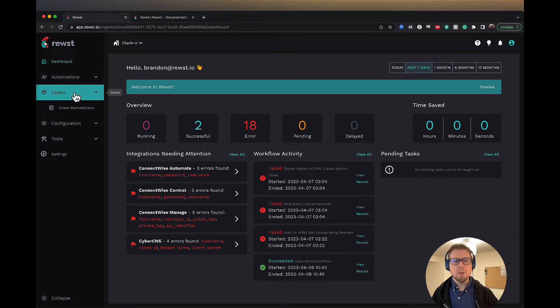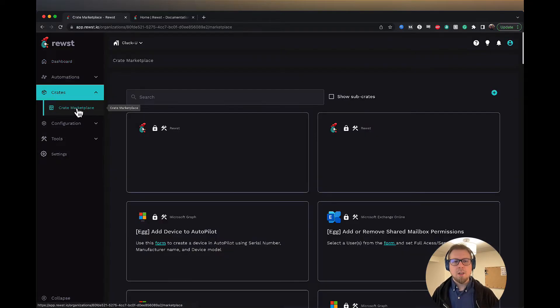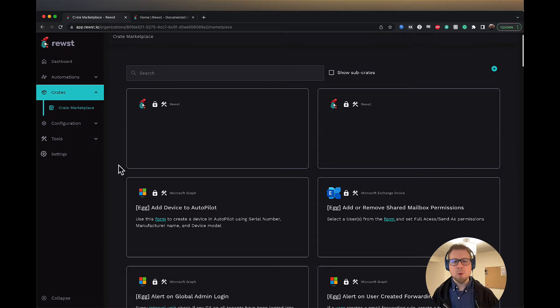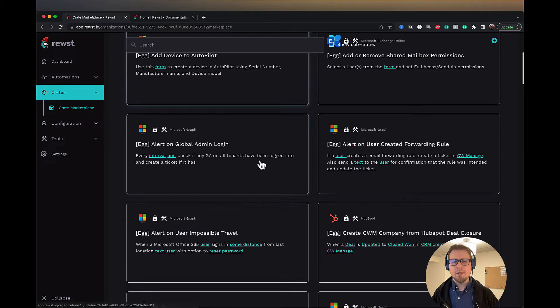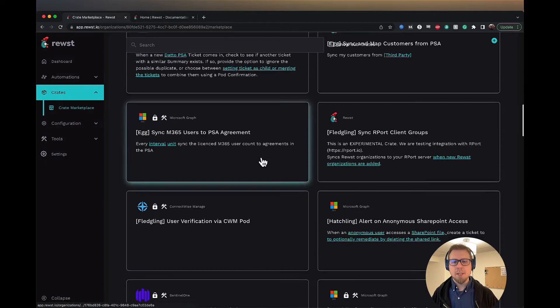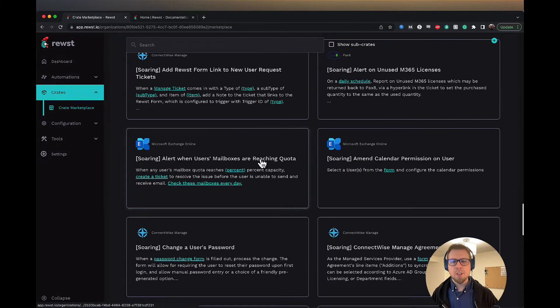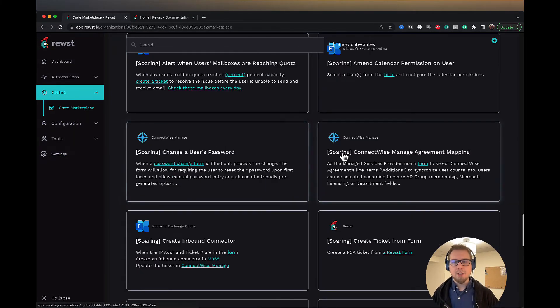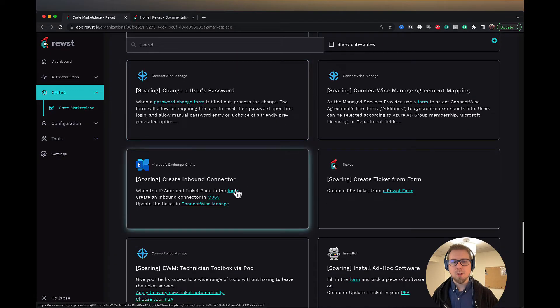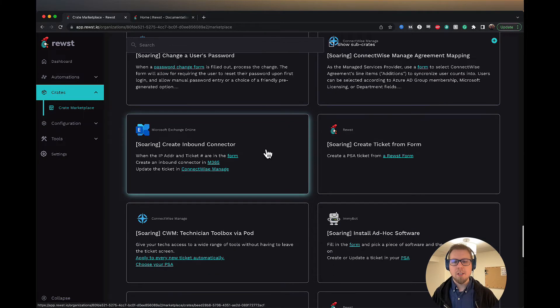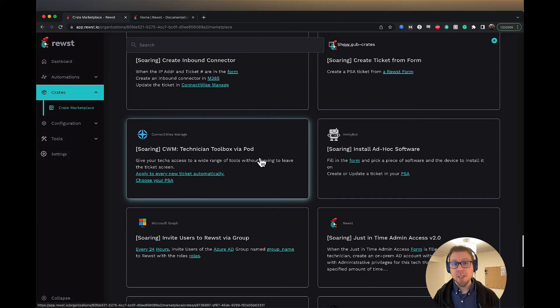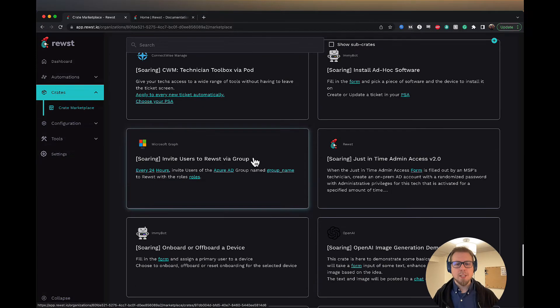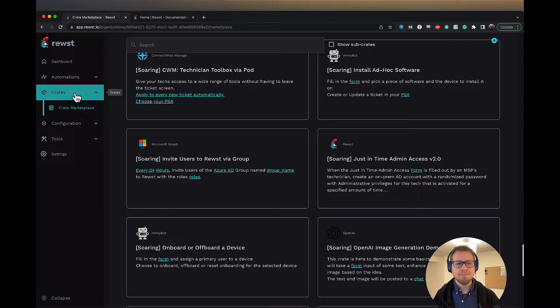And then we have crates. Crates, let me click into the crate marketplace here, are essentially pre-built forms and workflows that you can install. So right now we have an indication of maturity. And if you come down to the bottom, you'll see more mature crates that you can use for things like changing a user's password, creating inbound connectors. There's some fun crates in here too, like tracking Steam sales, for example. So you can go ahead and take a look at these. And if you see a use case that is particularly valuable for you, you can walk through the installation for these.